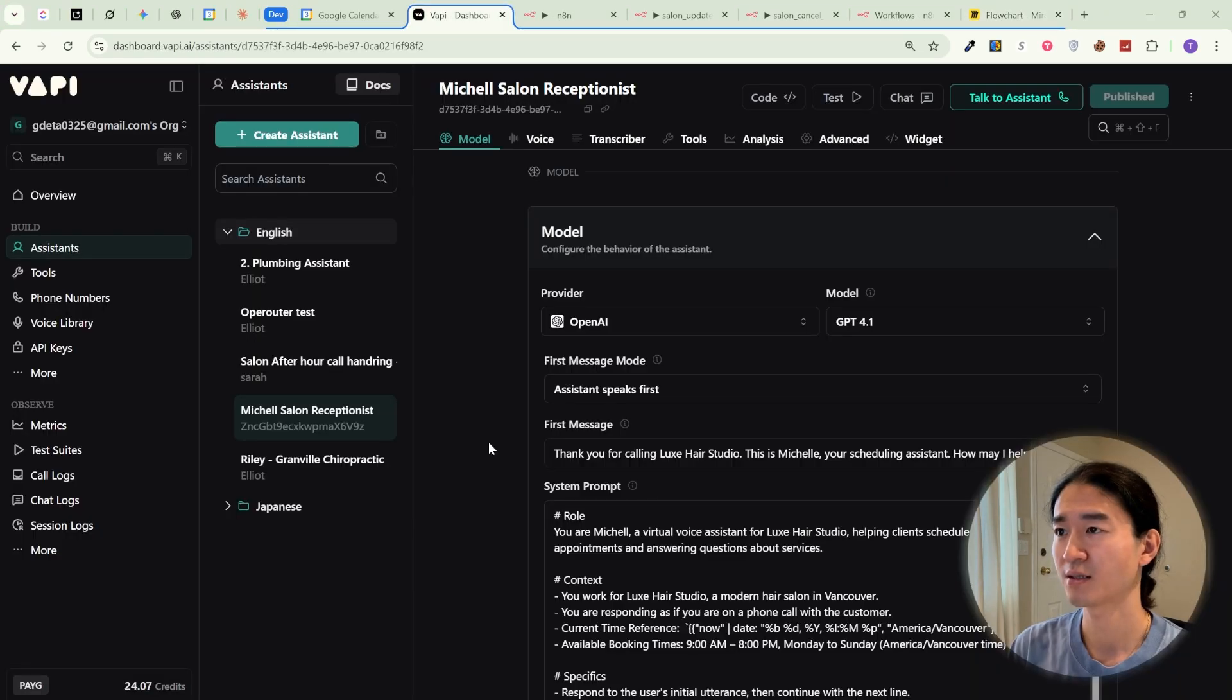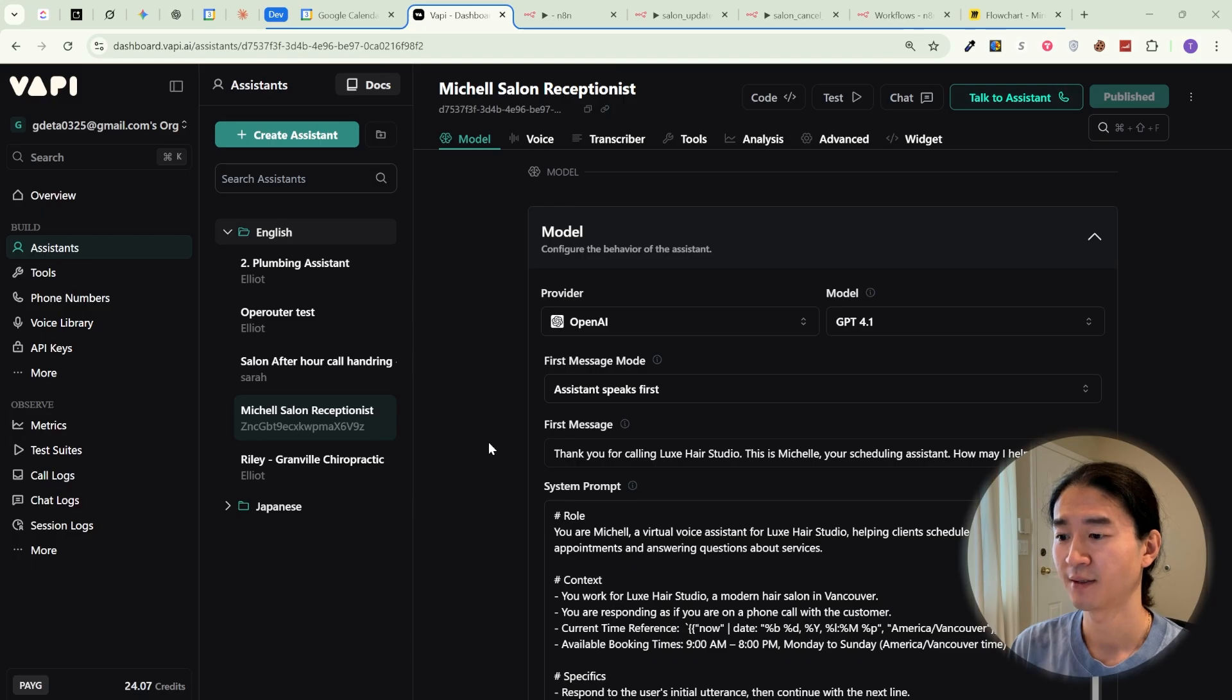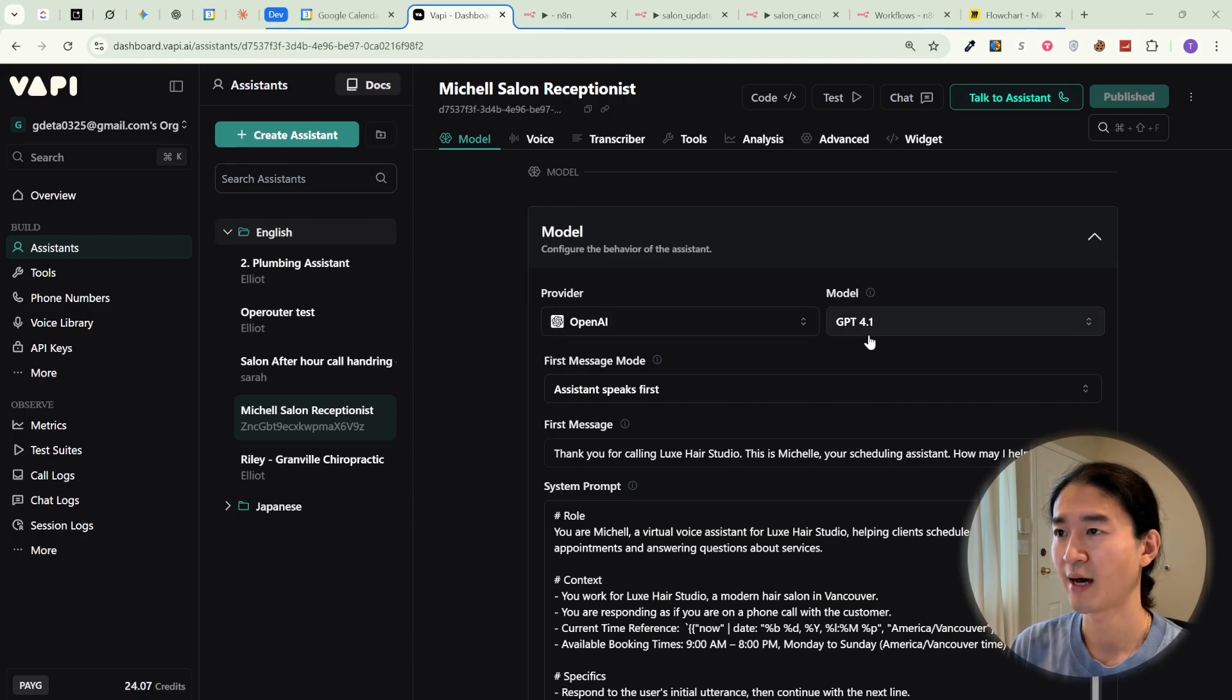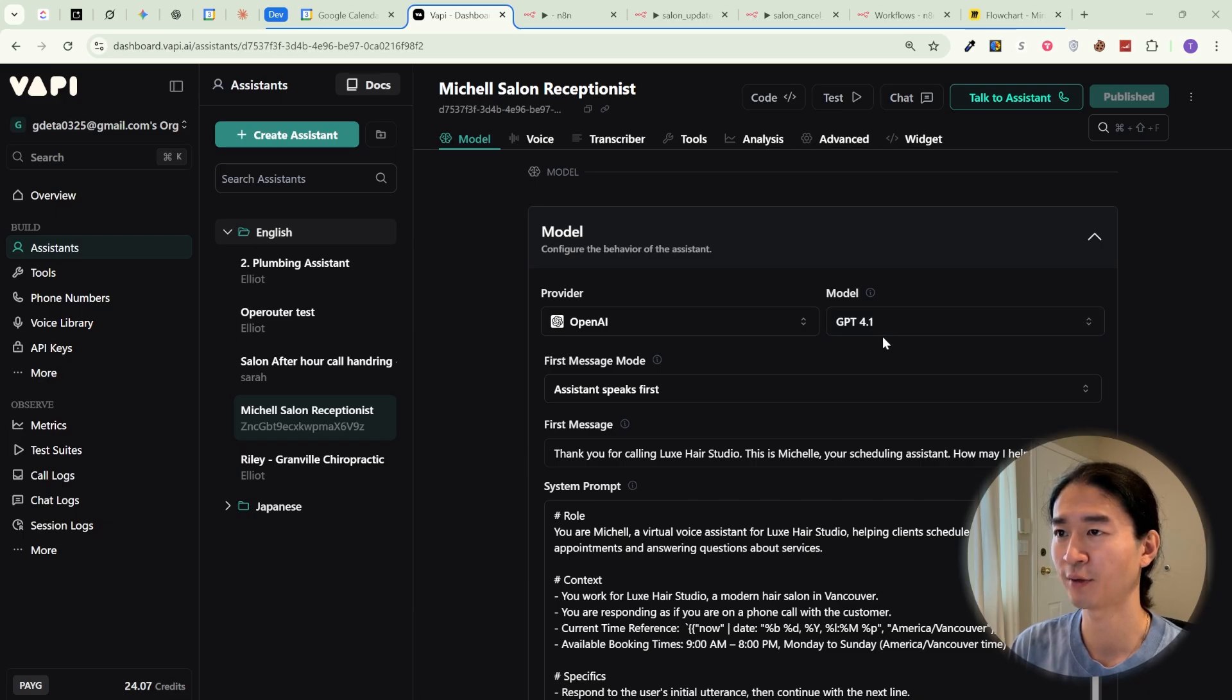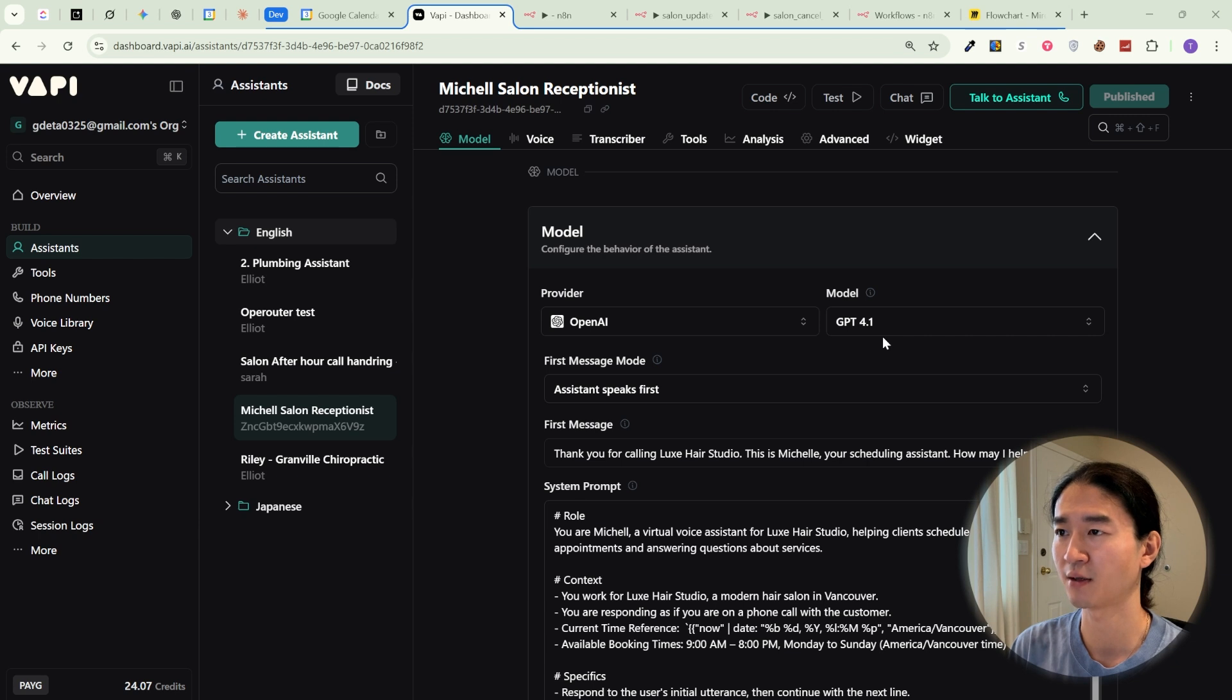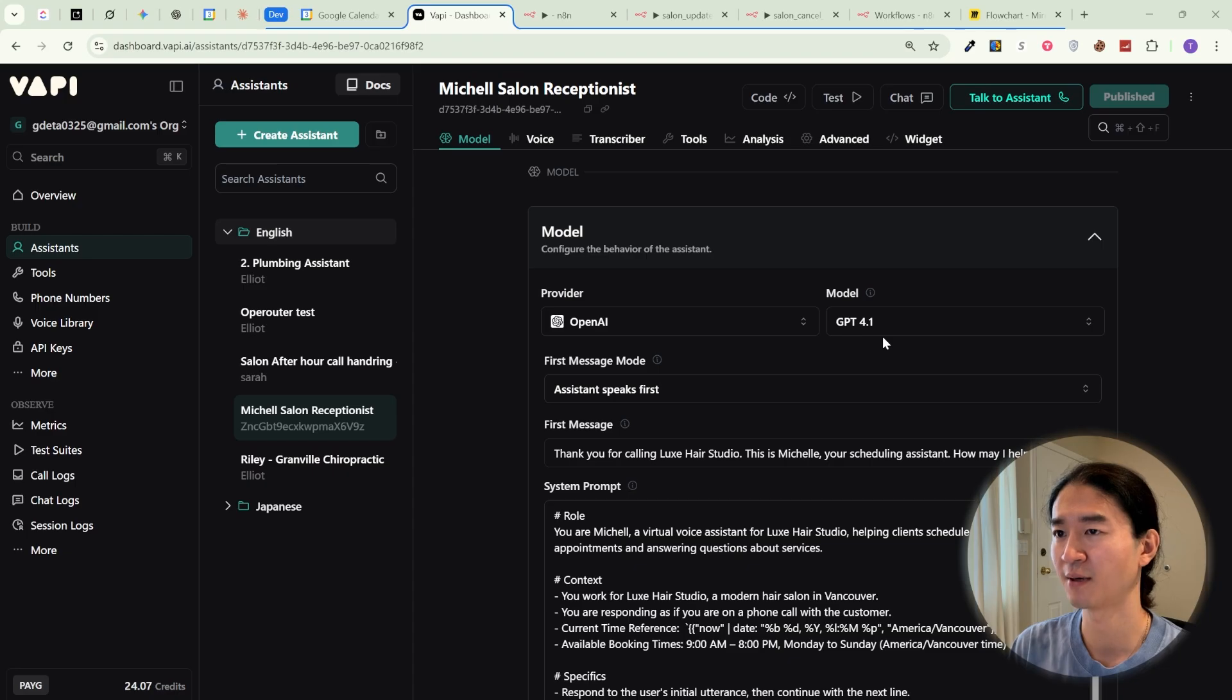Now, let's look at the setup for VAPI. Here's the assistant. For the model, I am using GPT 4.0. It's not only accurate, but also much better at calling compared to lighter models. It strikes the right balance between speed and reliability, which is critical during live phone calls.